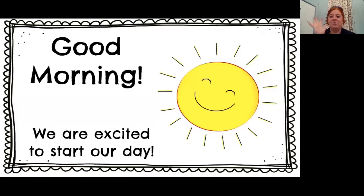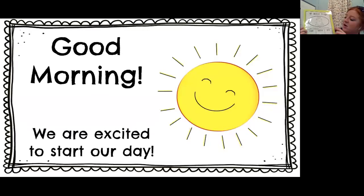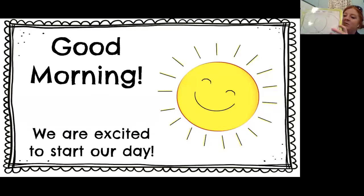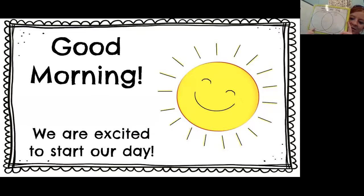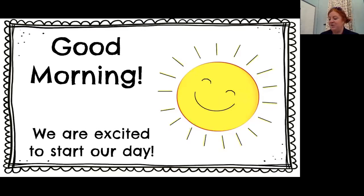Before we get started I want to run down some things we're going to be going over today in small groups. In small groups today we're going to do an activity all about frogs. We're going to write down things that they can do, things that they have, and things that they are. On the back we will compare tadpoles and frogs and see what are frogs, what are tadpoles, and what are some things they have in common.